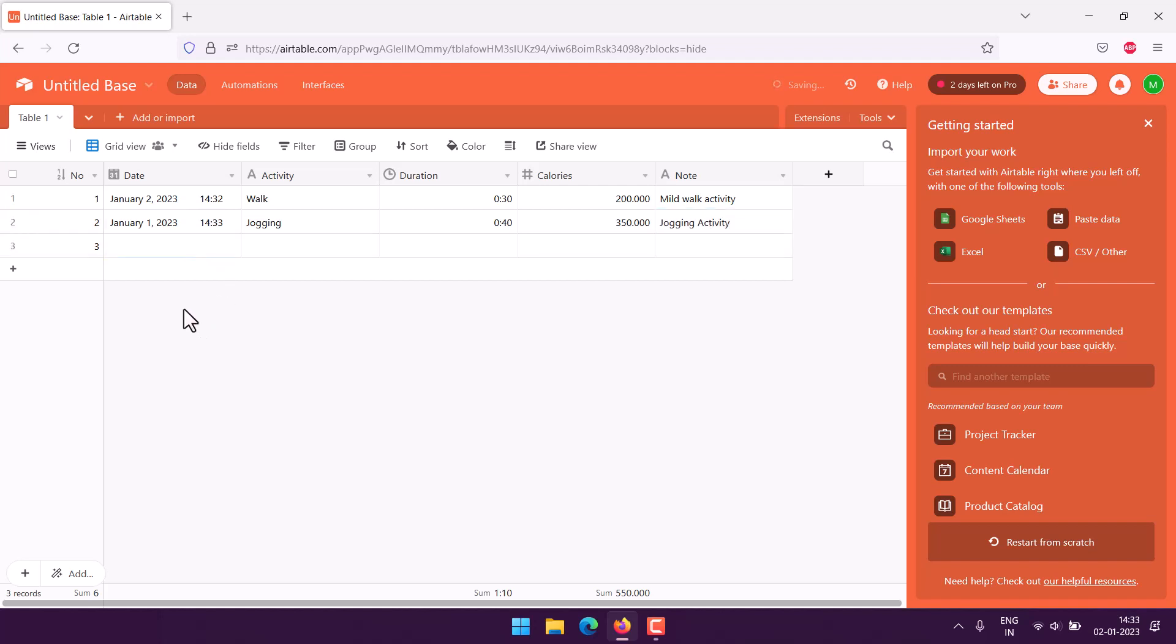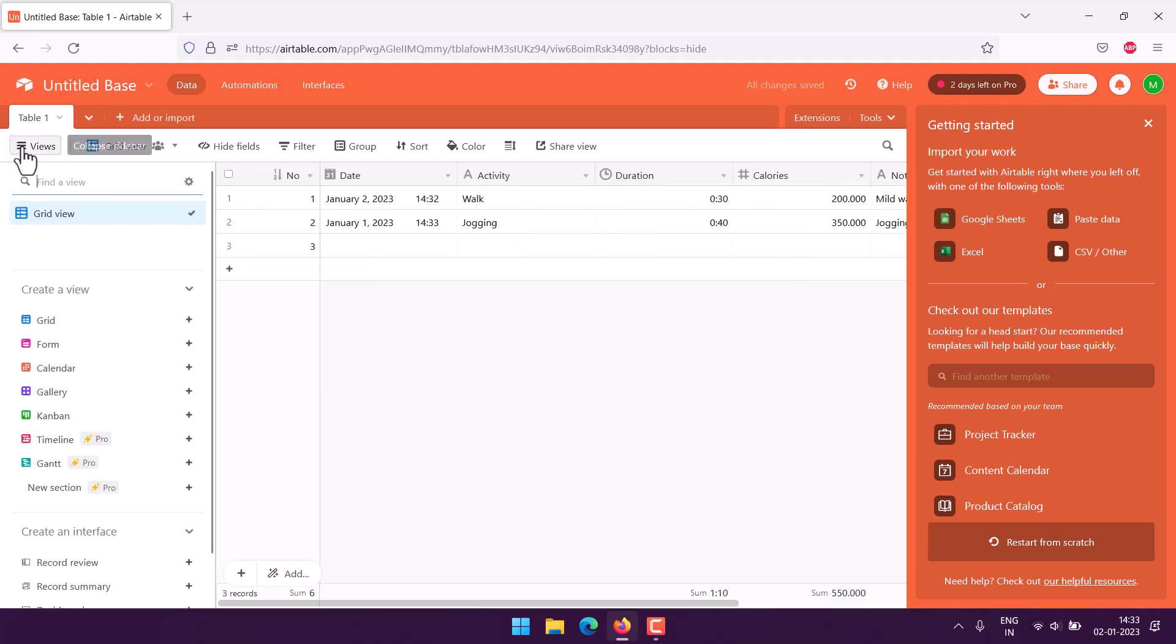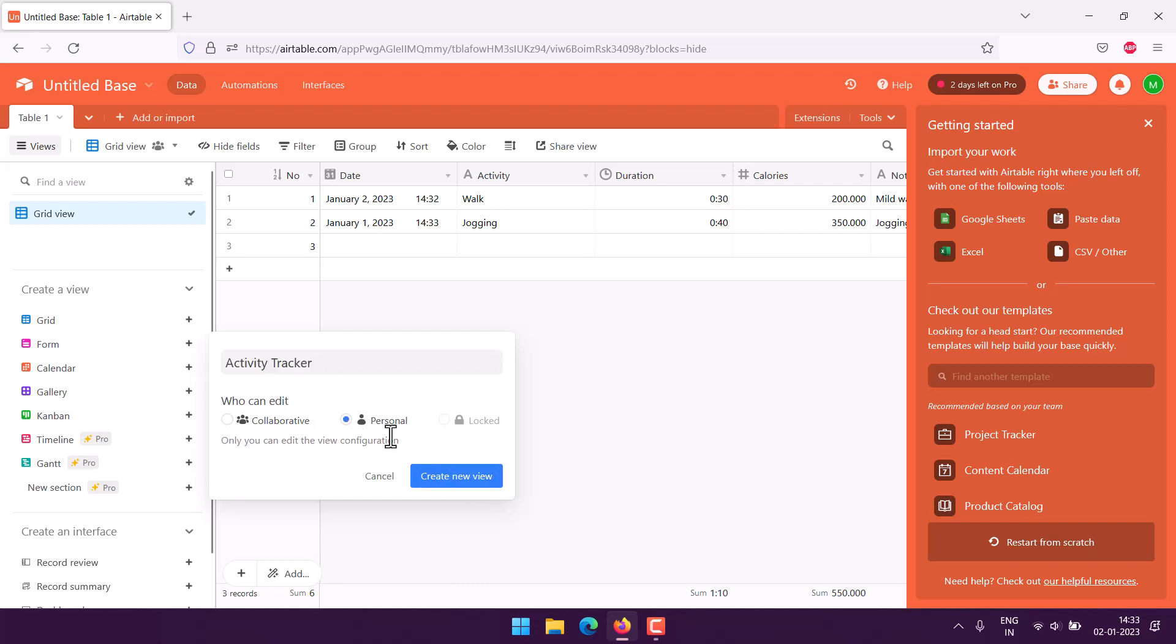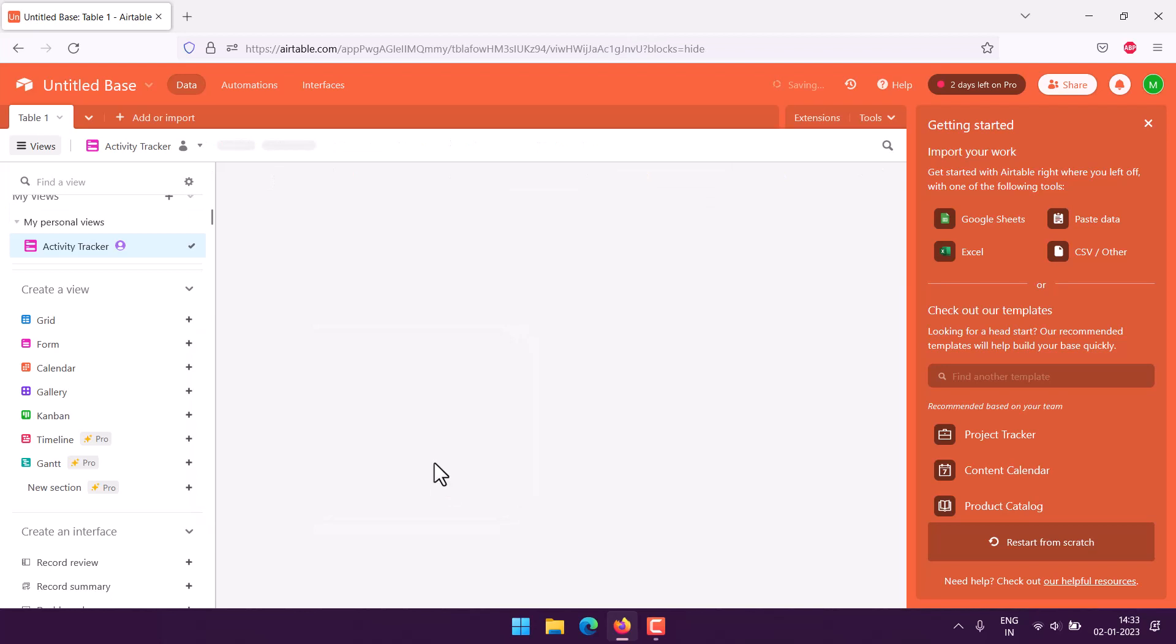Now if you want to make a form out of this, you can go to forms, then activity tracker. You can also rename your base, make it editable for personal use.